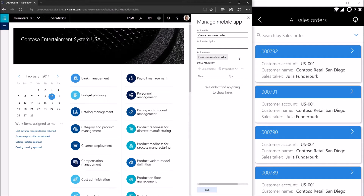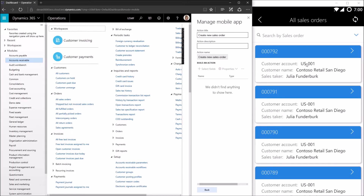We click done and now we're in the place where we can start editing our action. The magic button is the select fields button and it has an intelligent system behind it that tells it when it should be enabled and when it should not be enabled. The system understands that it can only be enabled when the form that is currently open has an entity that matches the expected entity for the data context this action is attached to. This action is sitting on the all sales orders page, and the backing entity for this list is sales table.